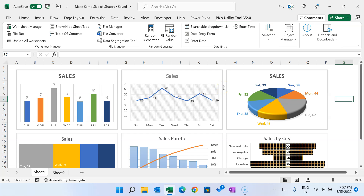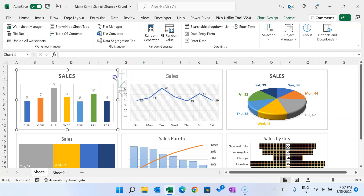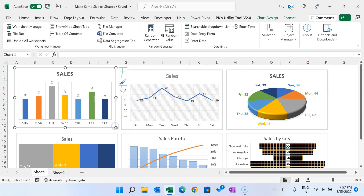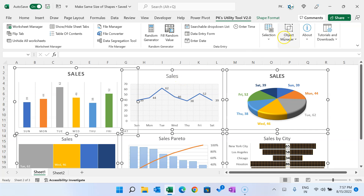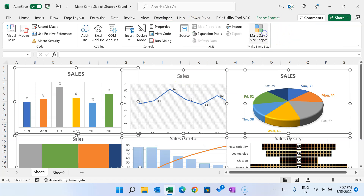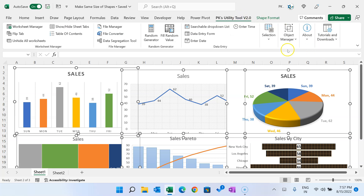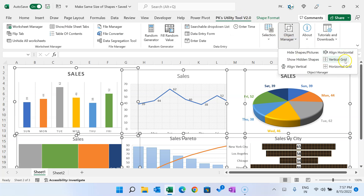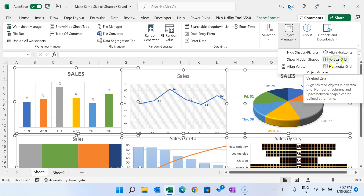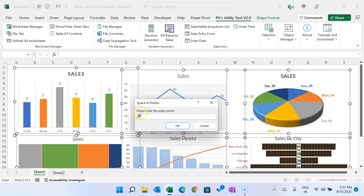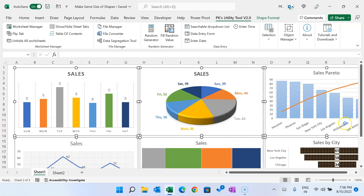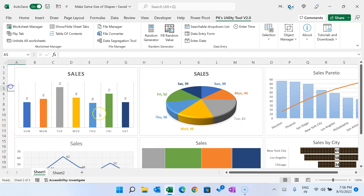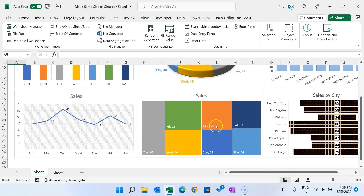This is quite helpful when creating a report or dashboard. You can simply change the size of any chart, select all charts, go to the Developer tab and click 'Make Same Size Shapes', then go to PK's Utility Tool and Object Manager. This time let's take horizontal grid, set space to five points, and enter the number of rows as 2. Click OK — it has resized and rearranged everything.